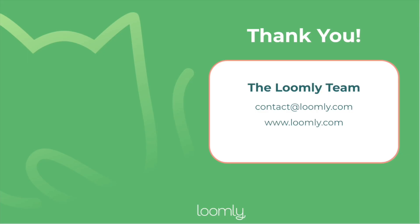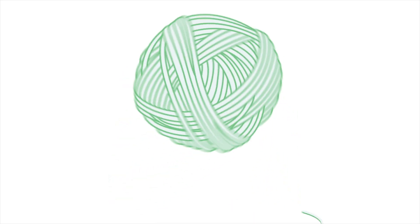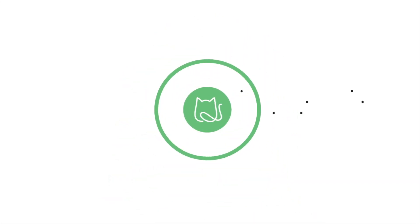If you have any questions, please check out our FAQ or contact us at contact@loomly.com. Thank you for listening and stay tuned for more.